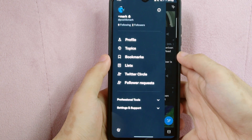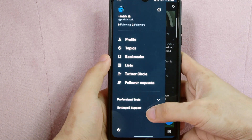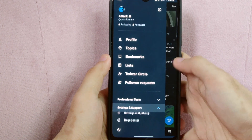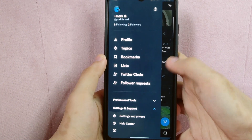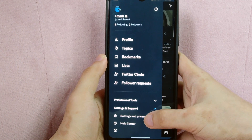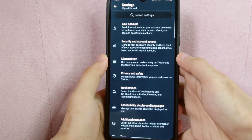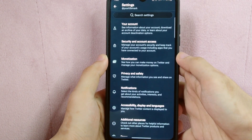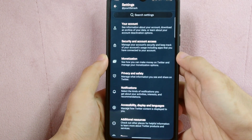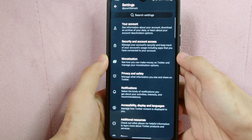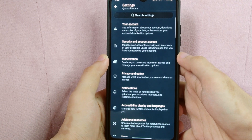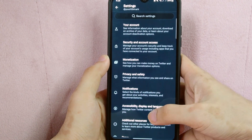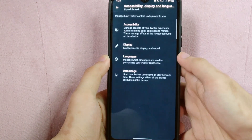Tap on this dropdown button to show other options. And from these options, select settings and privacy. After that, you will be directed into this page. So to change the language of your Twitter application, tap on accessibility, display and languages.